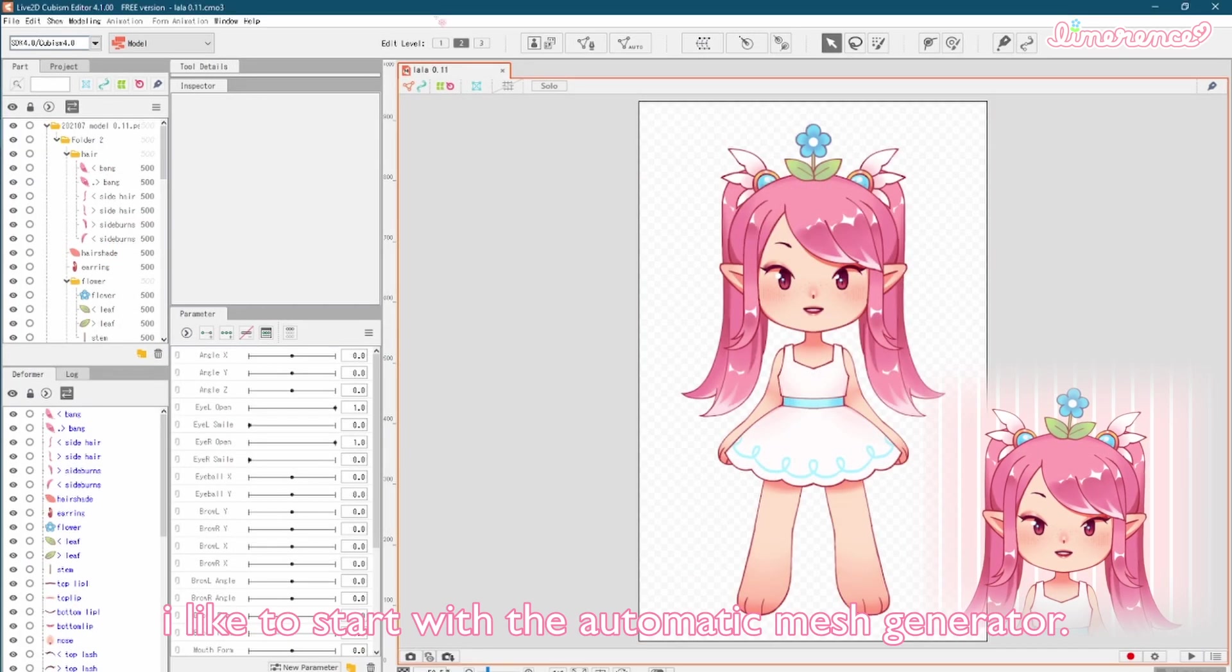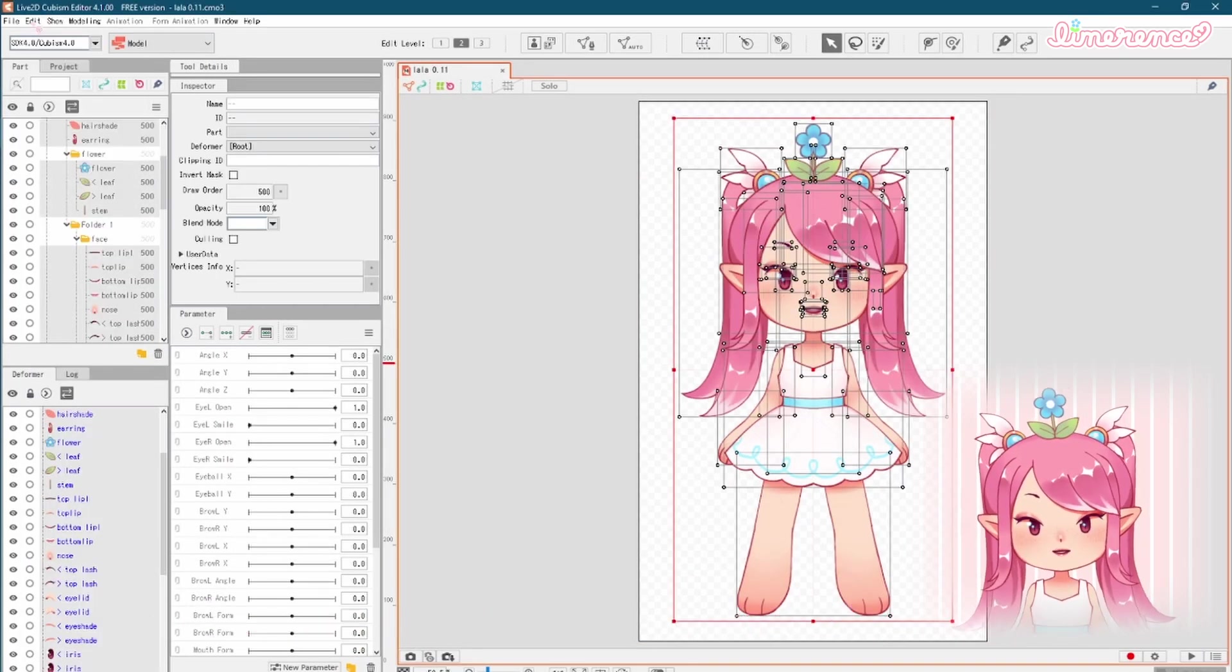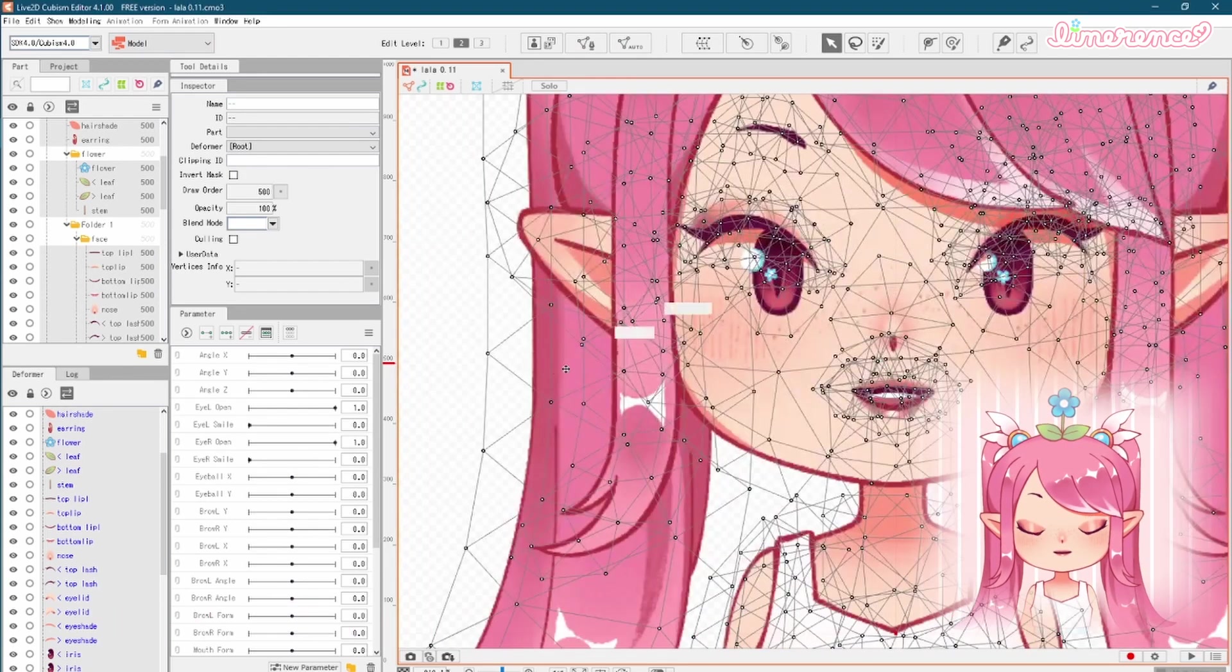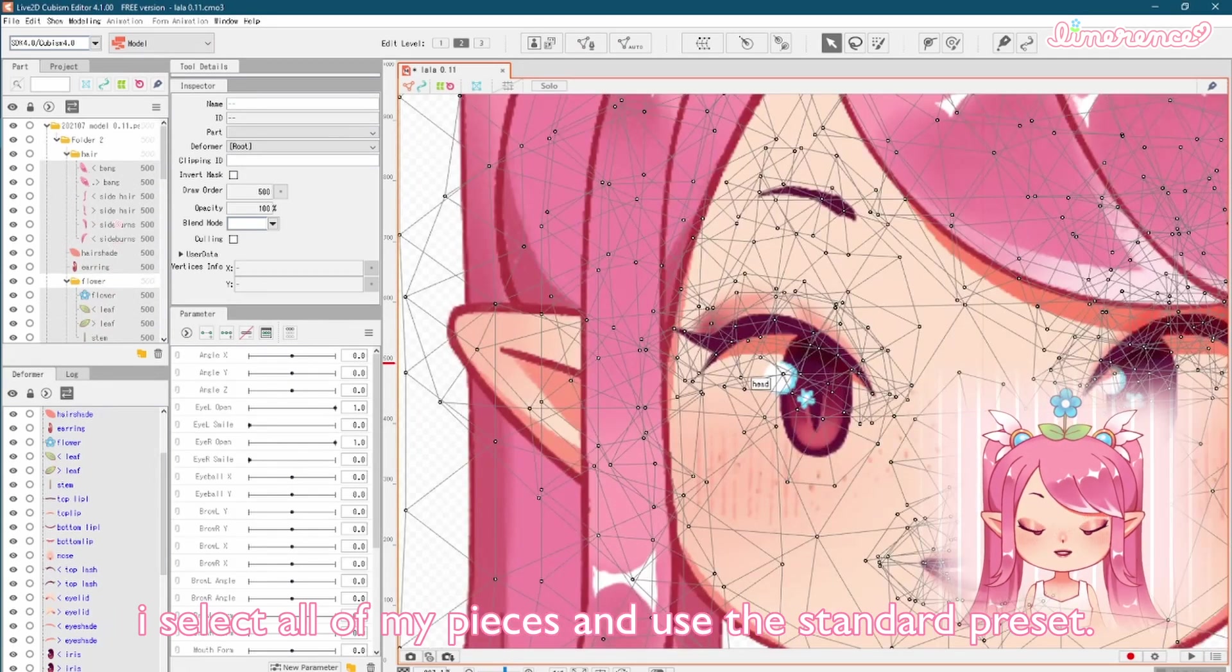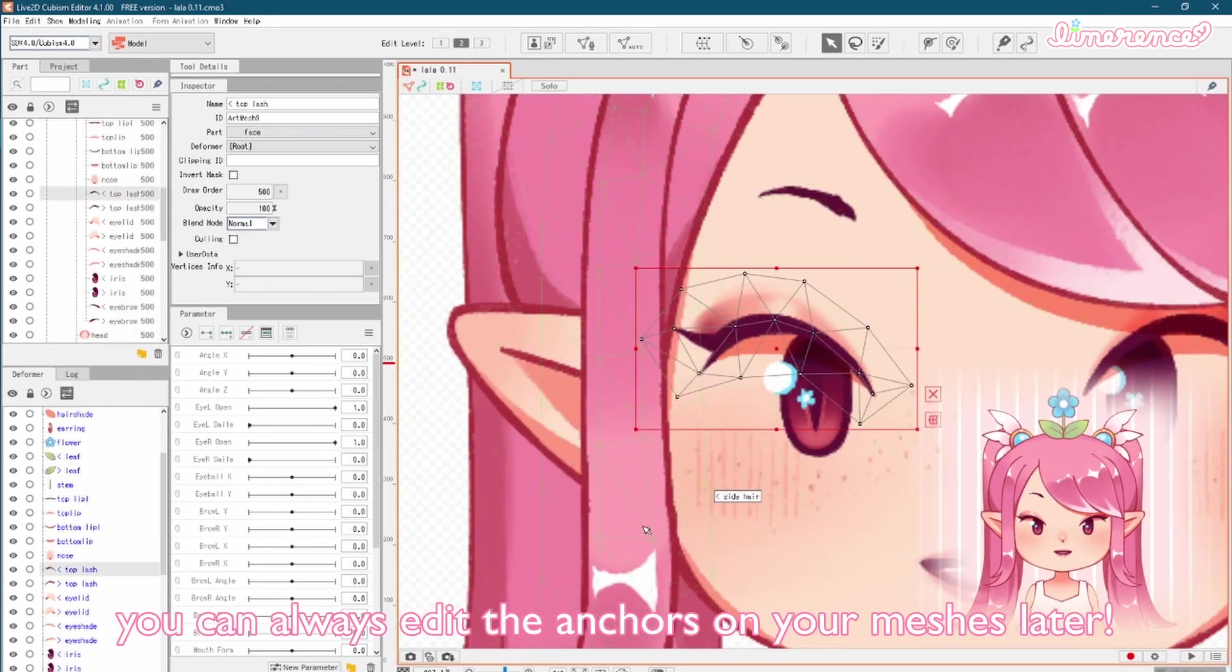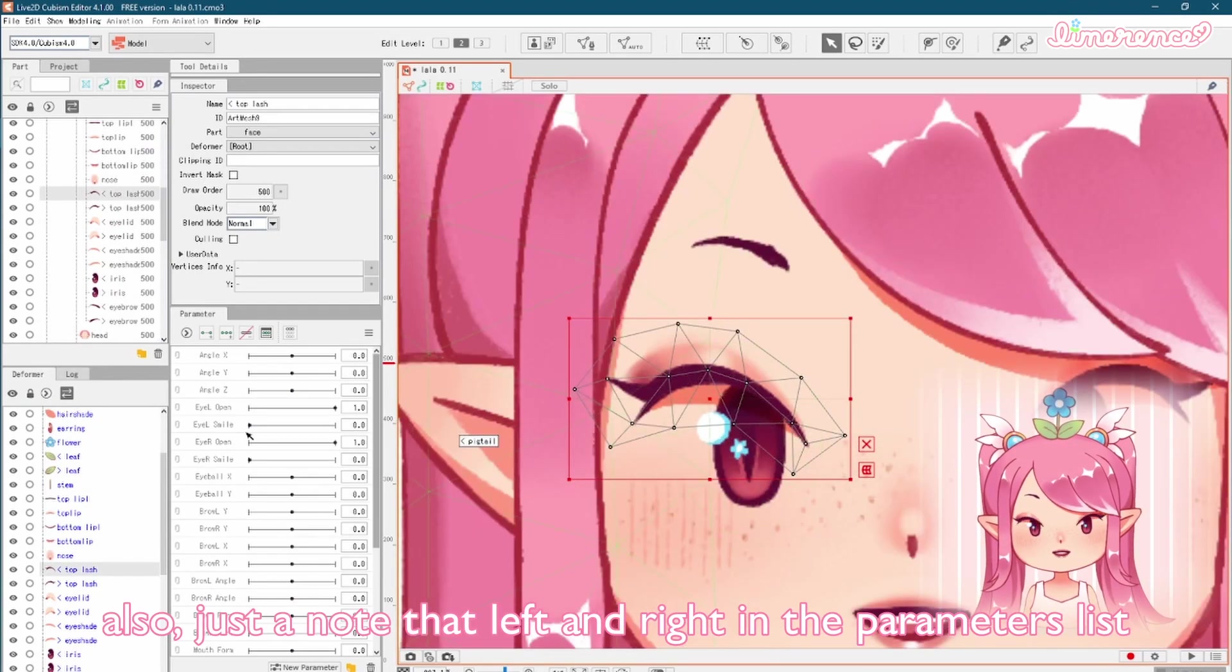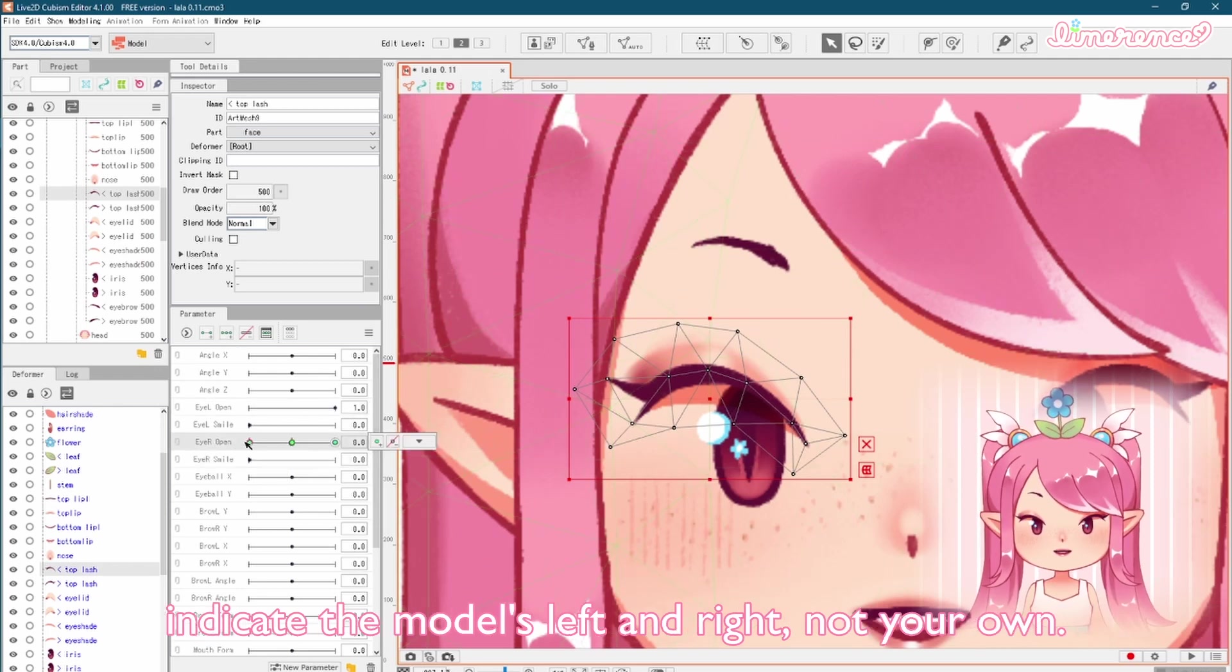I like to start with the automatic mesh generator. Meshes allow you to transform your pieces individually. I select all of my pieces and use the standard preset. You can always edit the anchors on your meshes later. Also, just a note that left and right in the parameters list indicate the model's left and right, not your own.